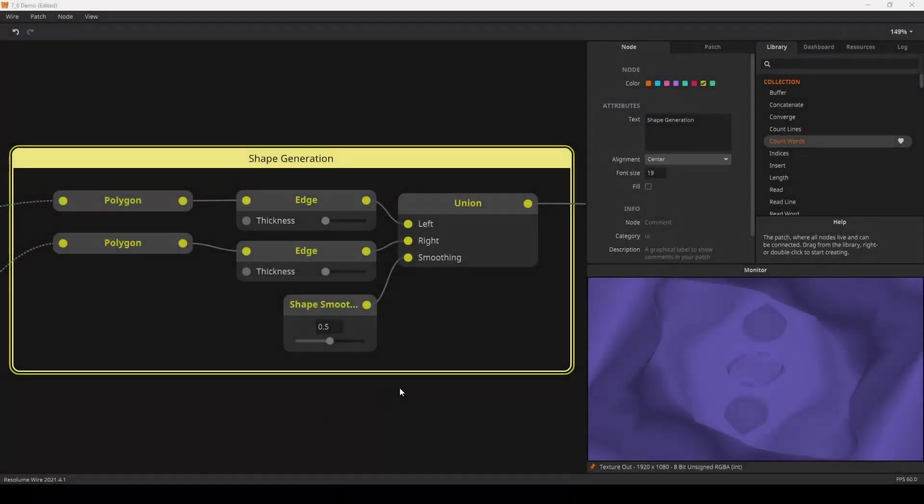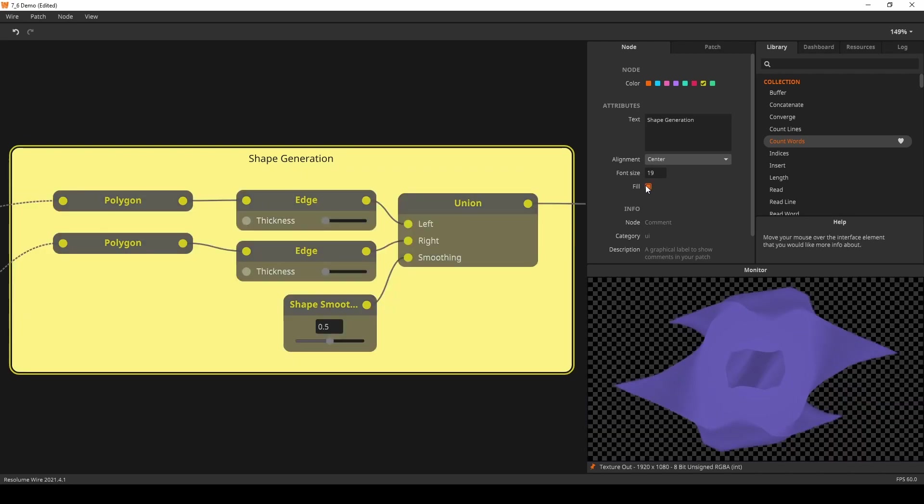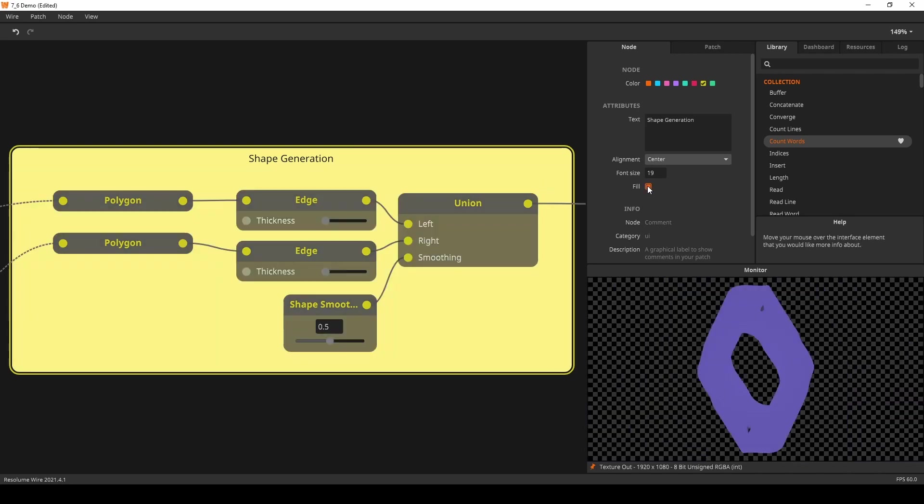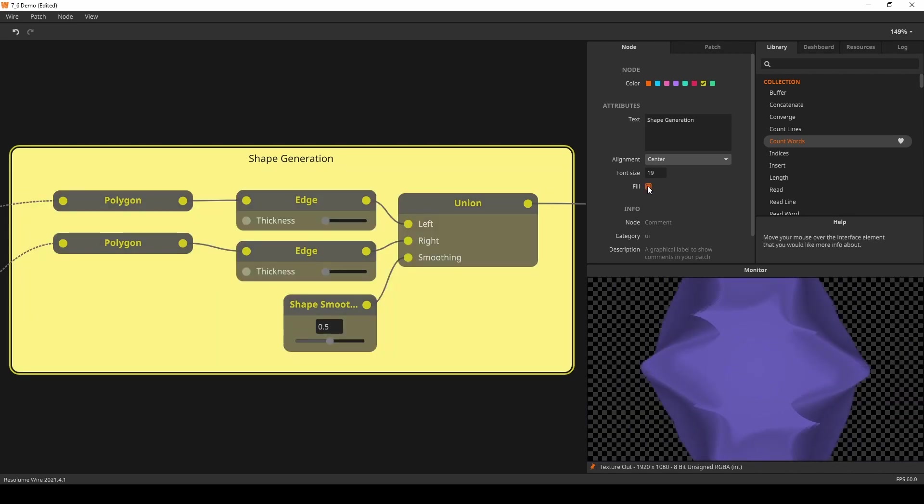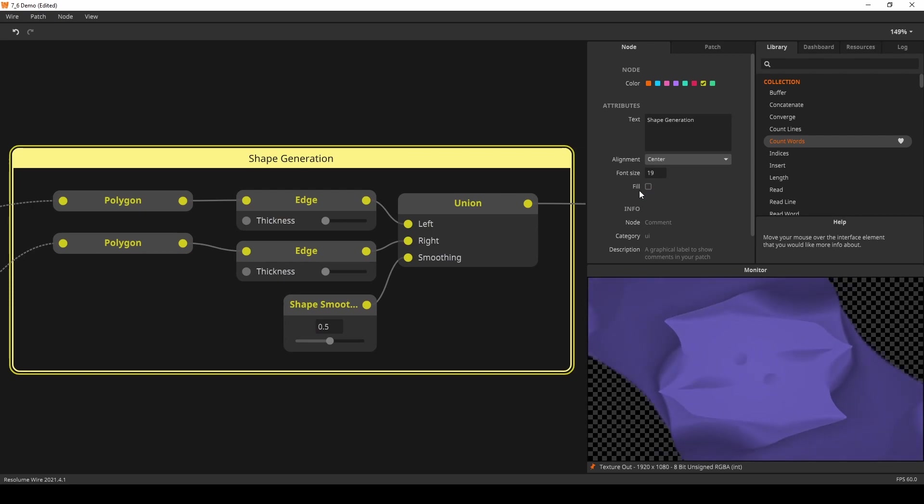The comment node can now be made hollow. This is an easy way to separate complex patches into more organized bits.